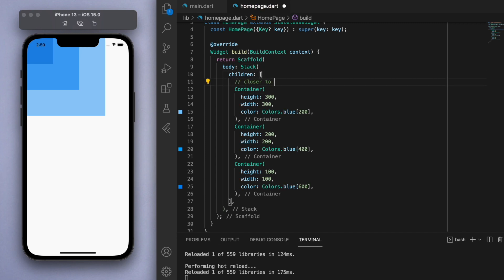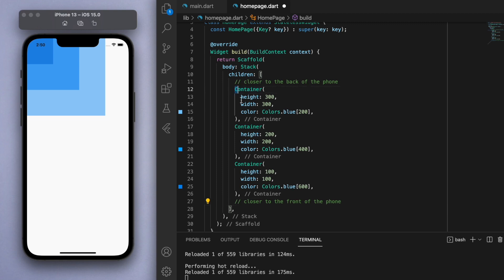Now the crucial important property about a stack is in the code the first widgets are the ones that are closer to the back of the phone whereas towards the end the widgets are closer to the front of the phone.